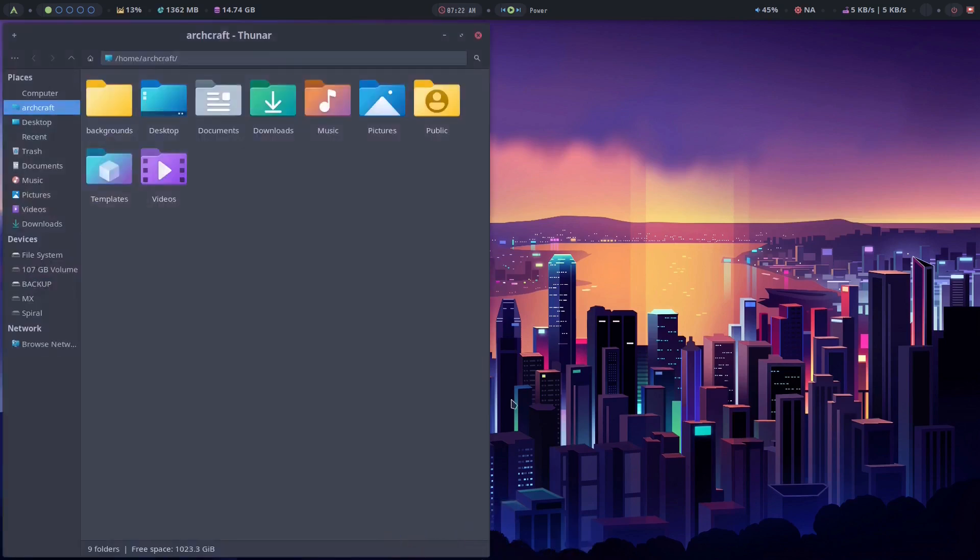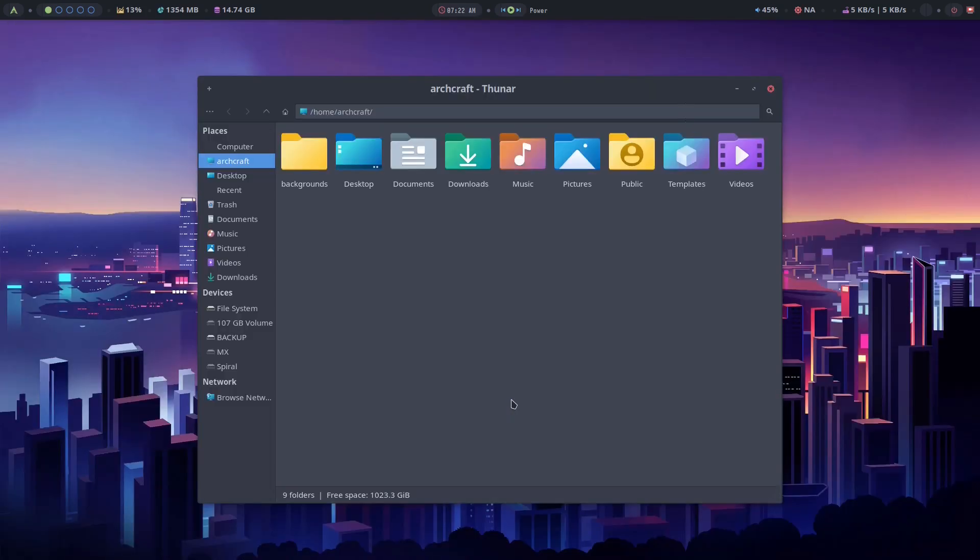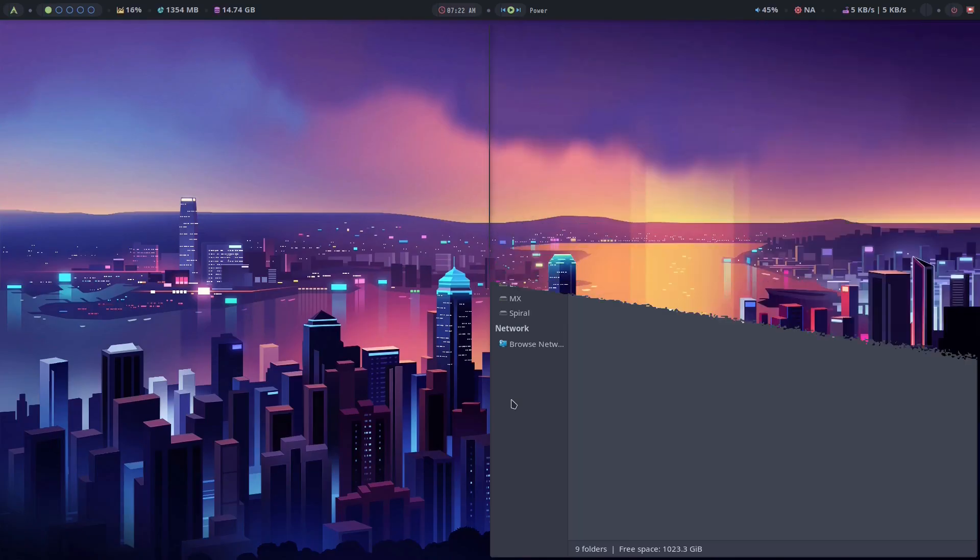So if I open my file manager here and hold the super key and press my cursor key. Super plus up, super down, super left, super right.